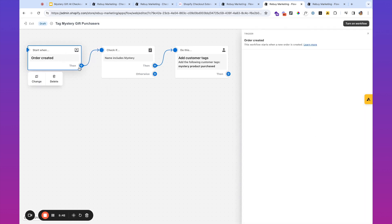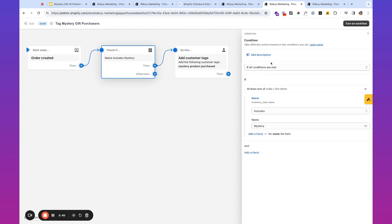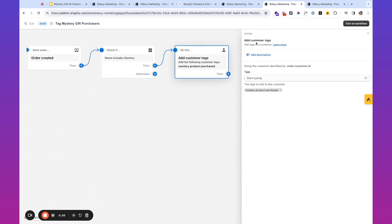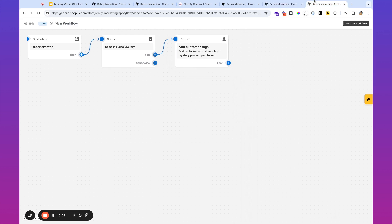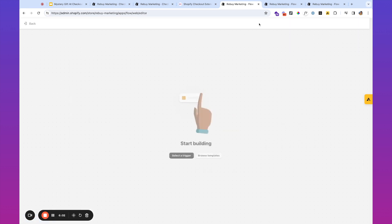We then check to see if the line items for that particular order contain the name mystery. And then, what we're going to do then is we're going to action a customer tag, and we're going to tag them with mystery product purchase. So I can go through this flow really quickly over here. We're going to want to create a workflow.